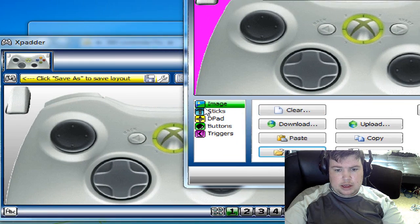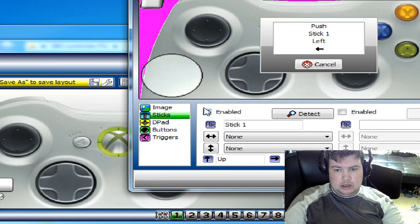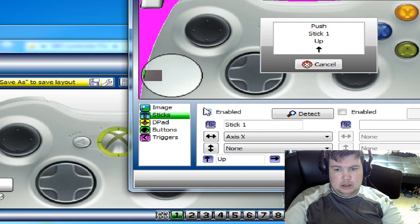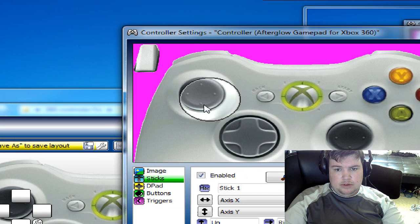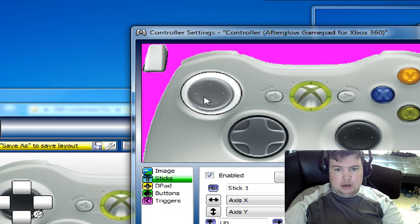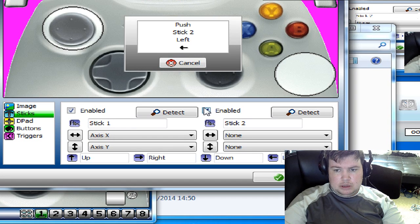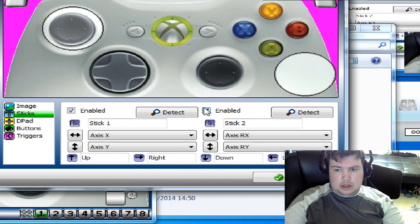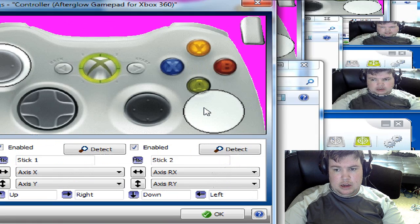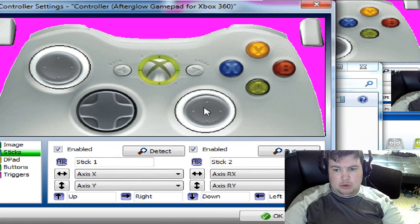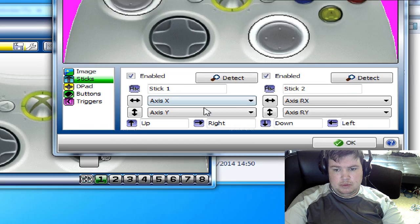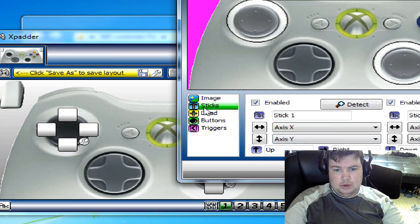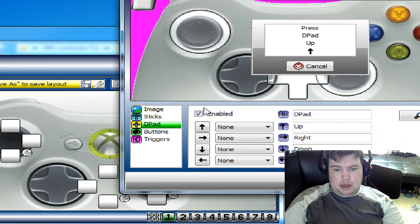And now do the sticks for this one. Let's map the Xpadder as per normal. D-pad.